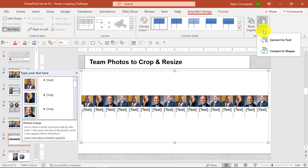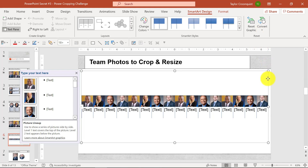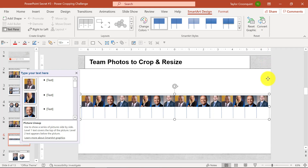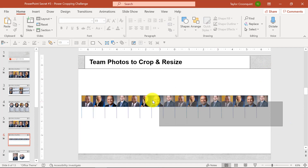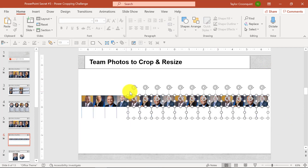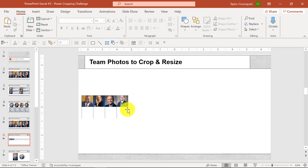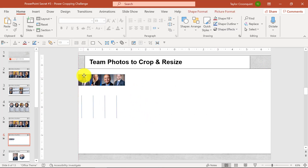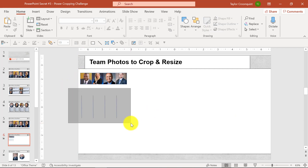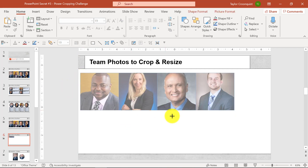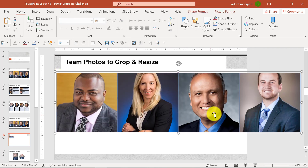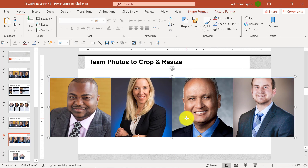I can either use Convert to Shapes in the ribbon, or just hit Control+Shift+G once, then twice to break it apart. Then I'll delete out a bunch of the extra photos and lines so you can see what I'm doing a bit better, and resize these photos as we move toward perfect circles.